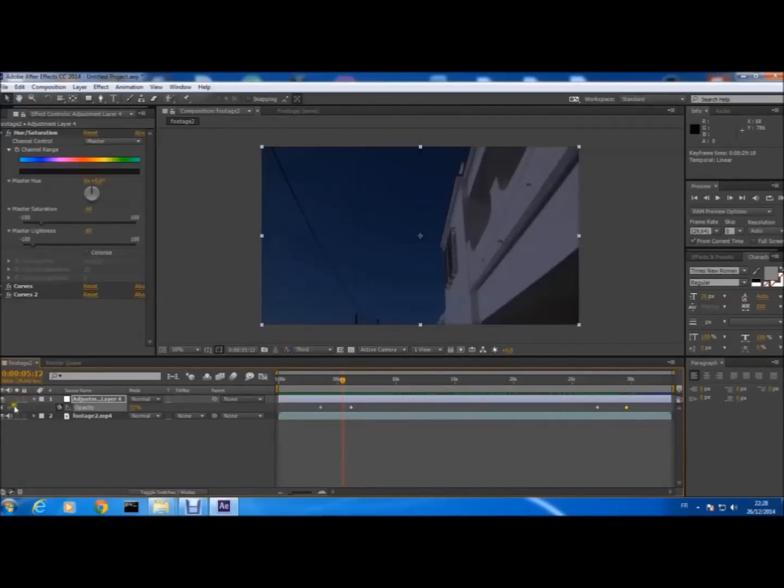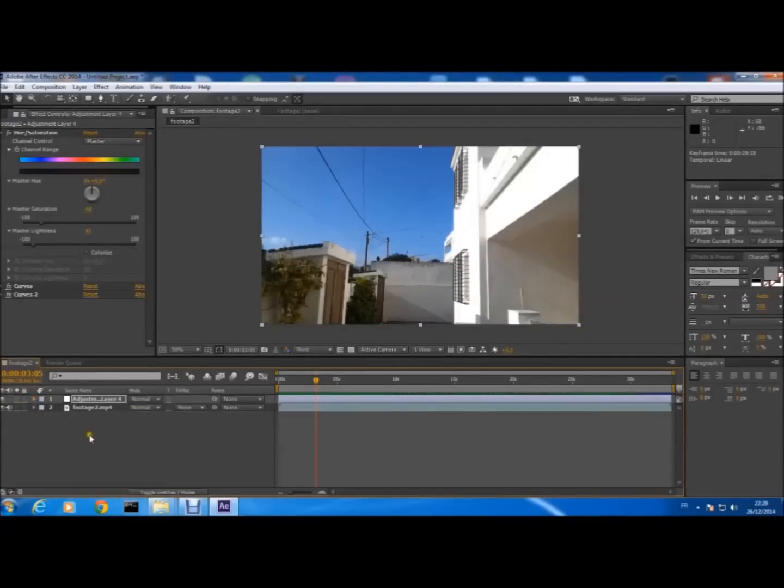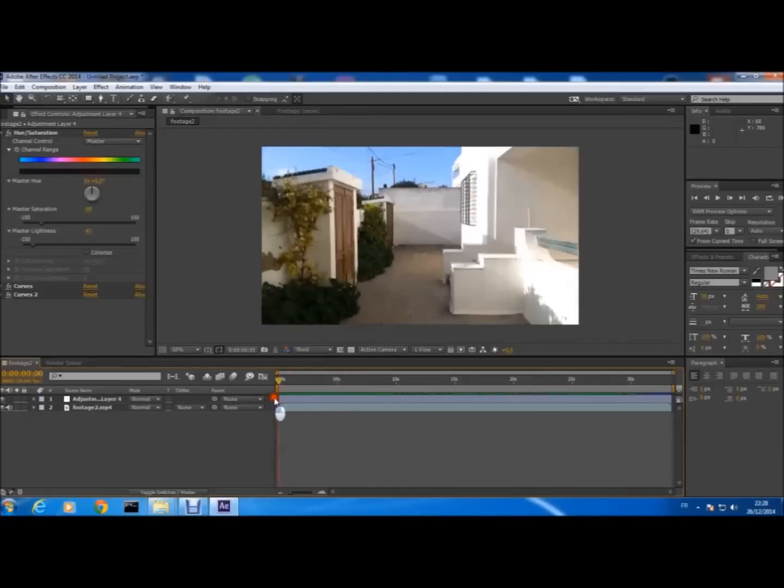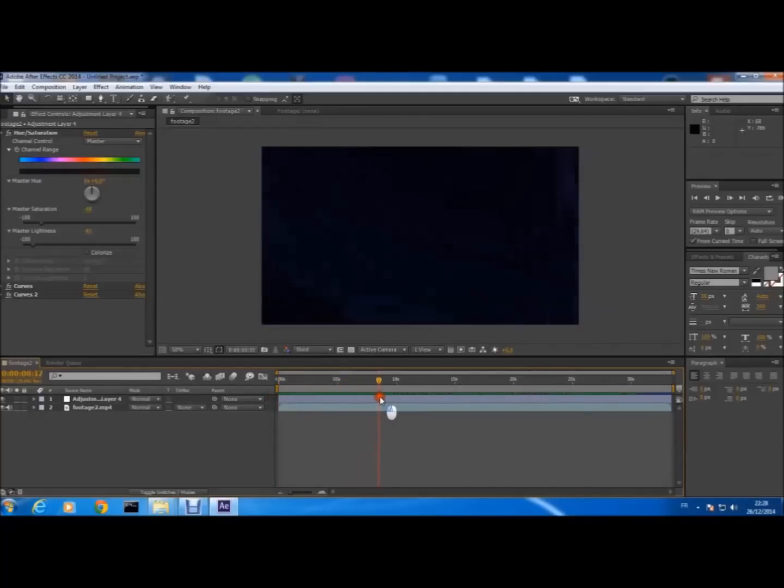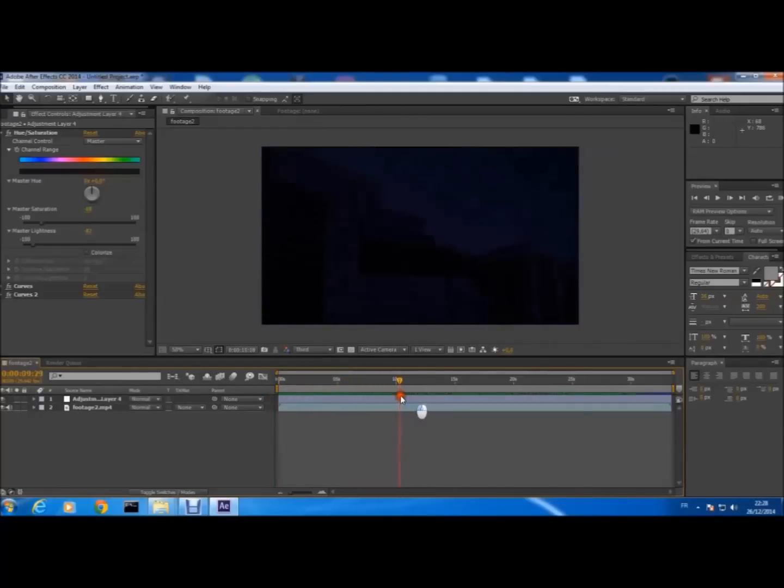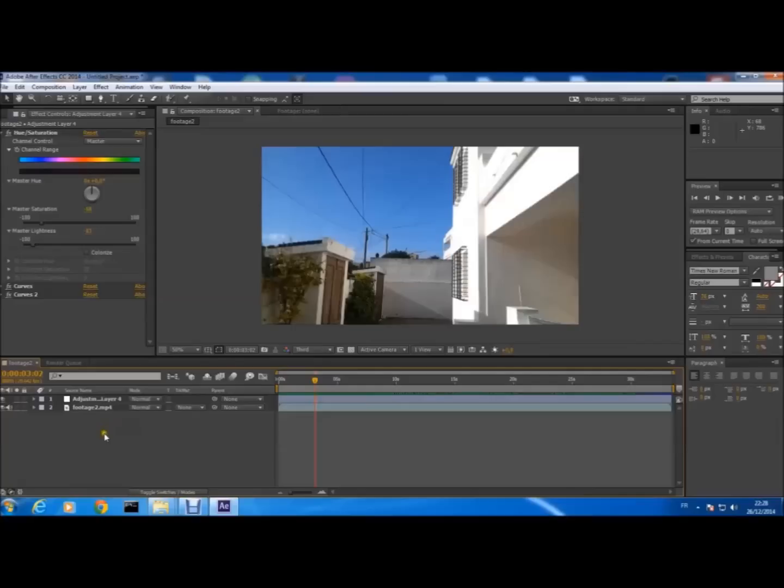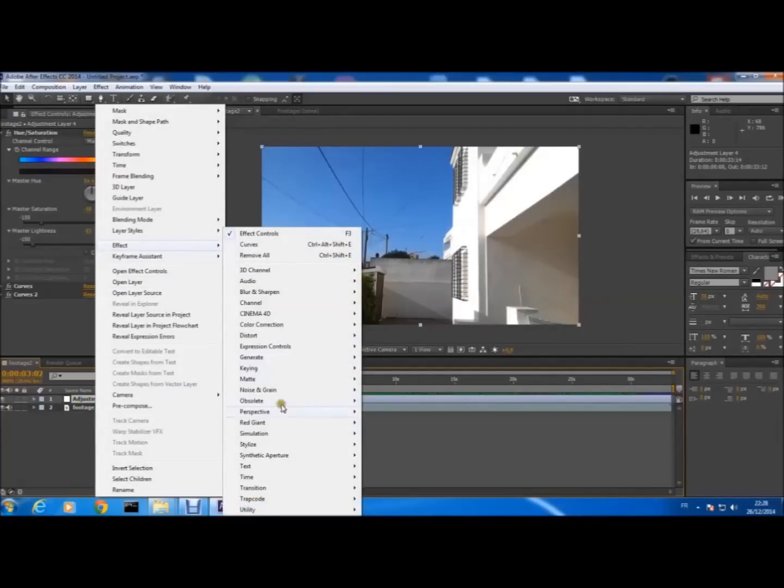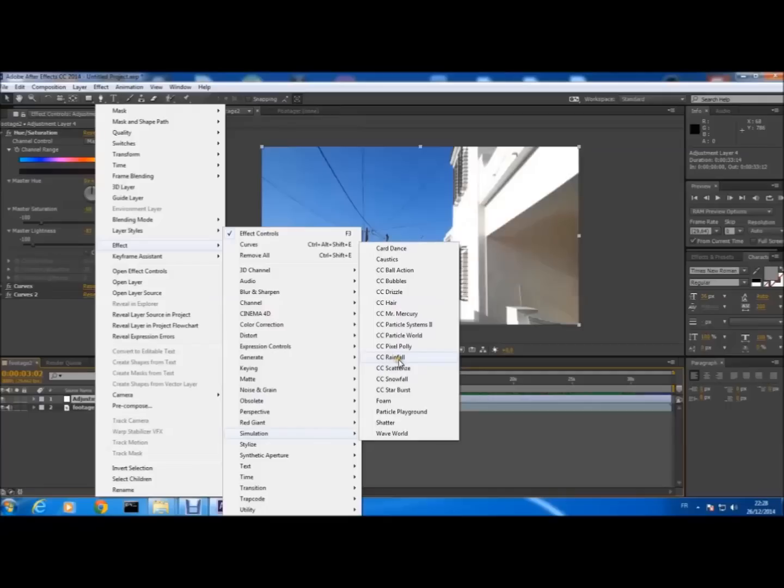Now we're gonna add the weather effect and it's simple. We're gonna do the rain. How we're gonna do the rain? In the adjustment layer, left click Effect, Simulation, and you search for Rainfall, CC Rainfall.